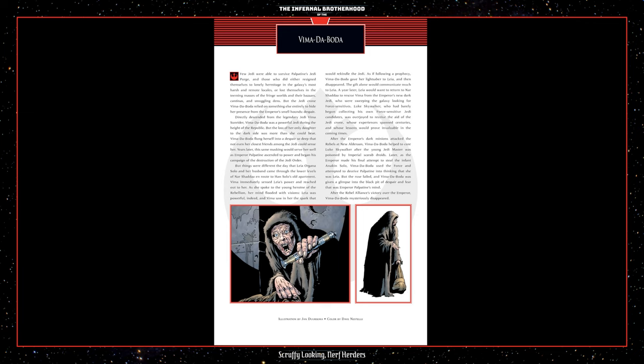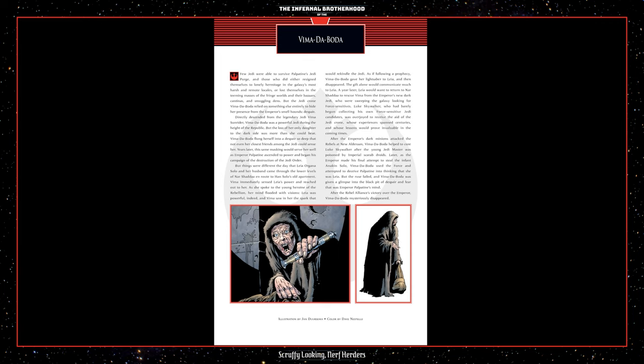Vima immediately sensed Leia's power and reached out to her. As she spoke to the young heroine of the Rebellion, her mind flooded with visions. Leia was powerful indeed and Vima saw in her the spark that would rekindle the Jedi. As if following a prophecy, Vima de Boda gave her lightsaber to Leia and then disappeared. The gift alone would communicate much to Leia. A year later, Leia would want to return to Nar Shadda to rescue Vima from the Emperor's new dark Jedi who were sweeping the galaxy looking for Force Sensitives. Luke Skywalker, who had barely begun collecting his own Force-sensitive Jedi candidates, was overjoyed to receive the aid of the Jedi Crone whose experiences spanned centuries and whose lessons would prove invaluable in the coming times.